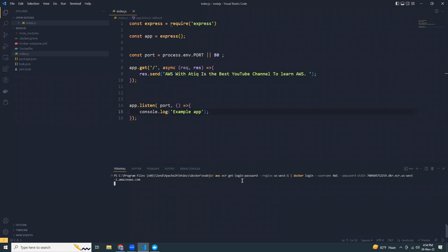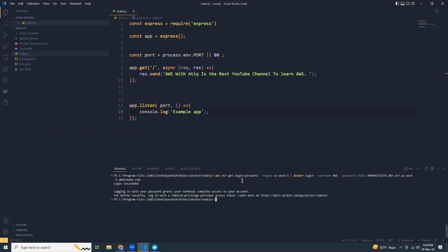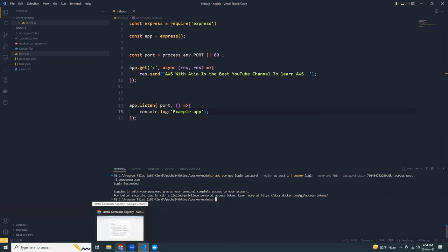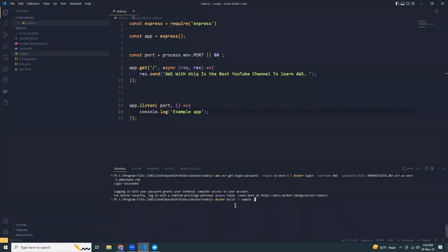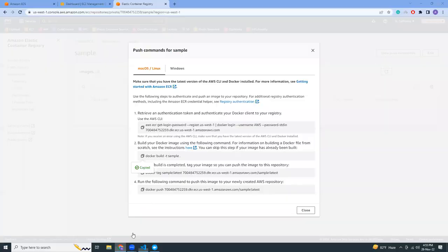It will log in to ECR. Before that, I have to note that I've already configured the AWS CLI with my access key and secret key. If you haven't done this, this login would not work for you, so please do that before running this command. Then I'm going to build the Docker image.